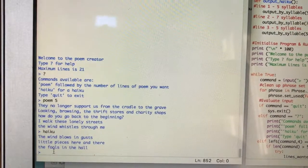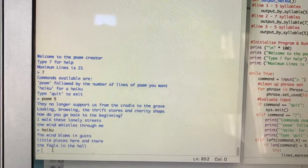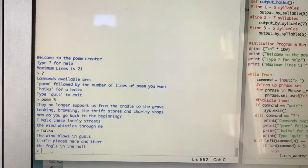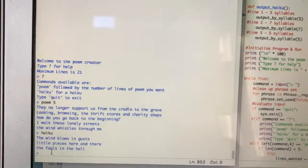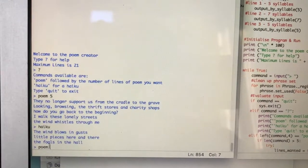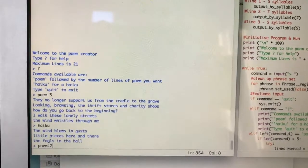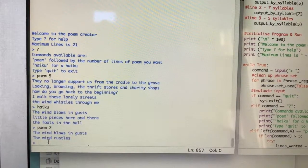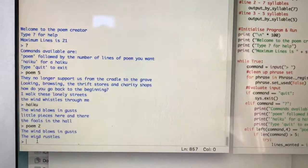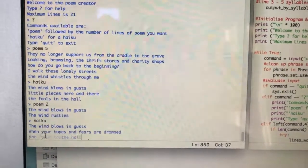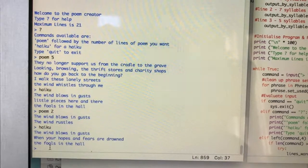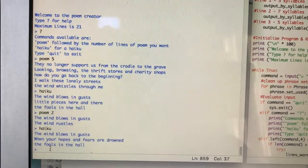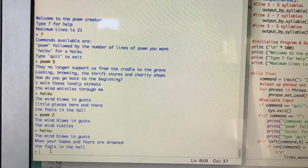Okay, so we can go back and create another poem. Two line poem, just very quick: 'Wind blows in gusts, the wind rustled.' So you can go on like this all day. 'The wind blows in gusts, when your hopes and fears are drowned, the fools in the hole.'